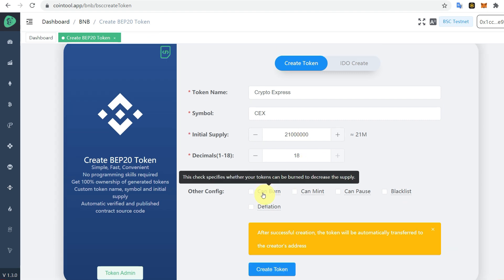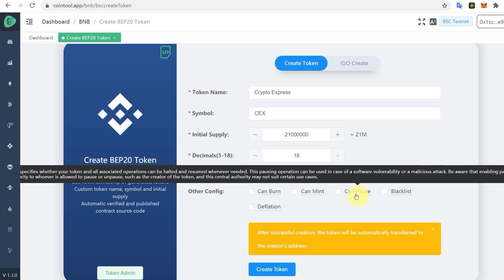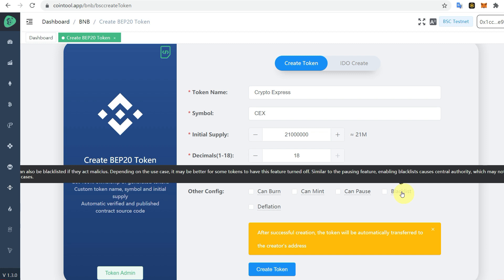Burn specifies whether your tokens can be burned to decrease the supply. Mint is the opposite of burning, where you want to increase the supply. Pause allows the creator of the token to pause or unpause it, and Blacklist allows you to block addresses.